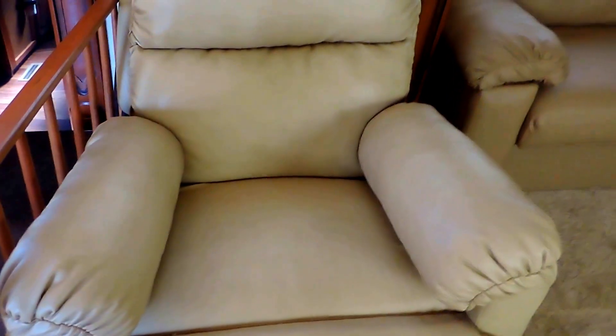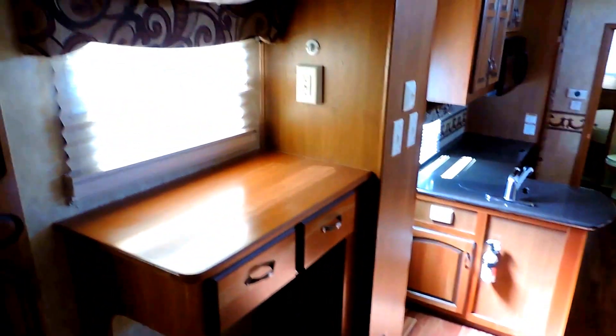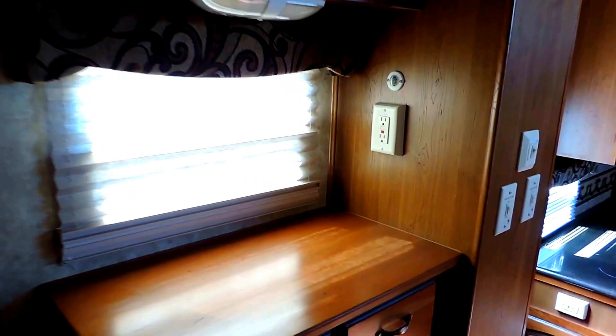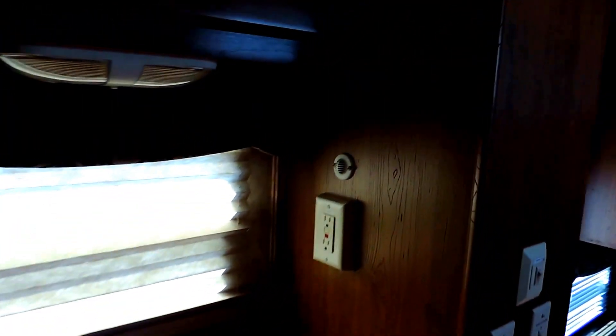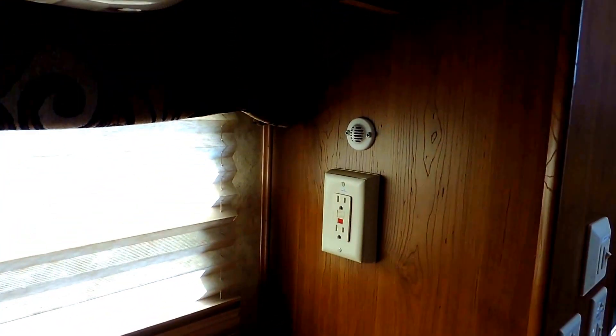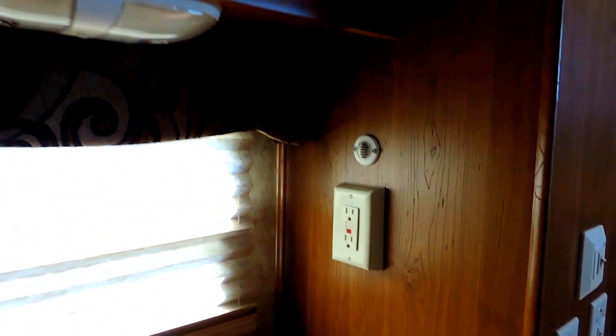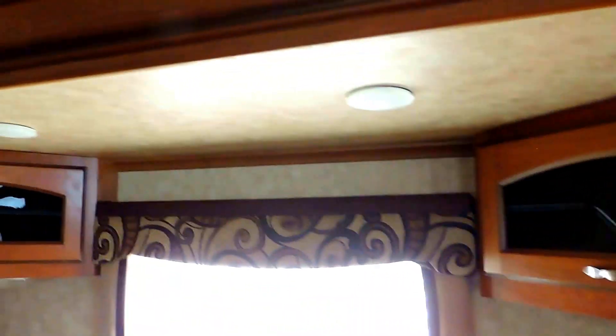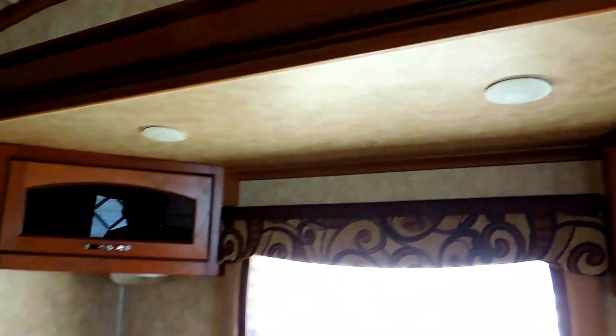Just directly to my left, it's got a leather recliner with a nice little workstation, countertop, and a spot to plug in your laptop or whatever you need to right there. Overhead cabinets in the corners of the slides, LED lights up underneath.